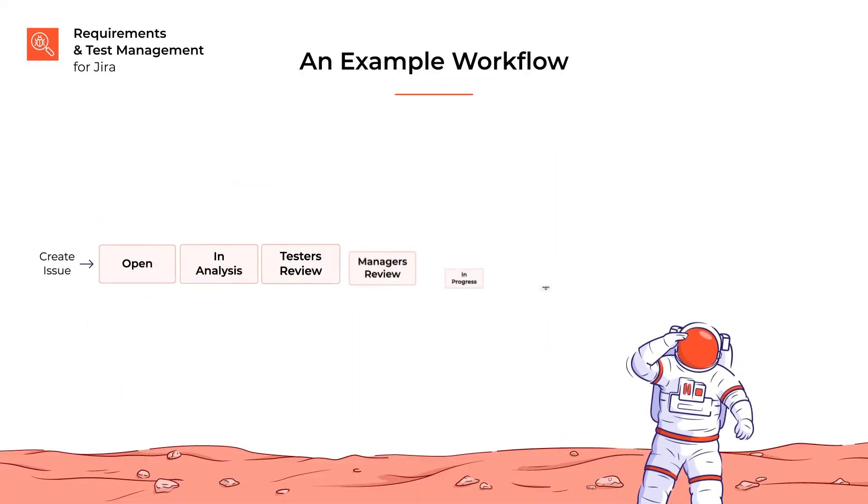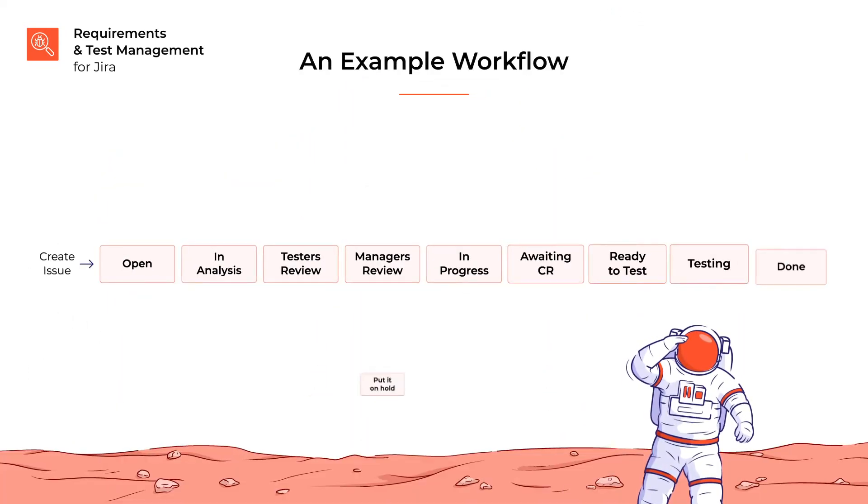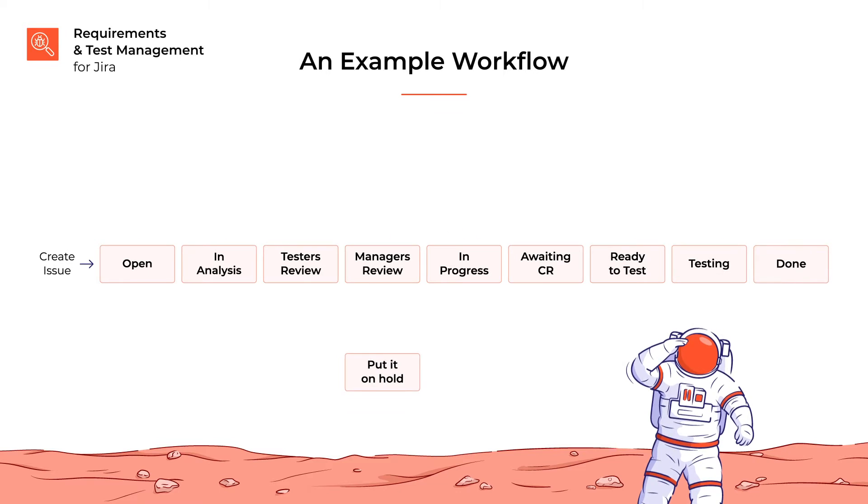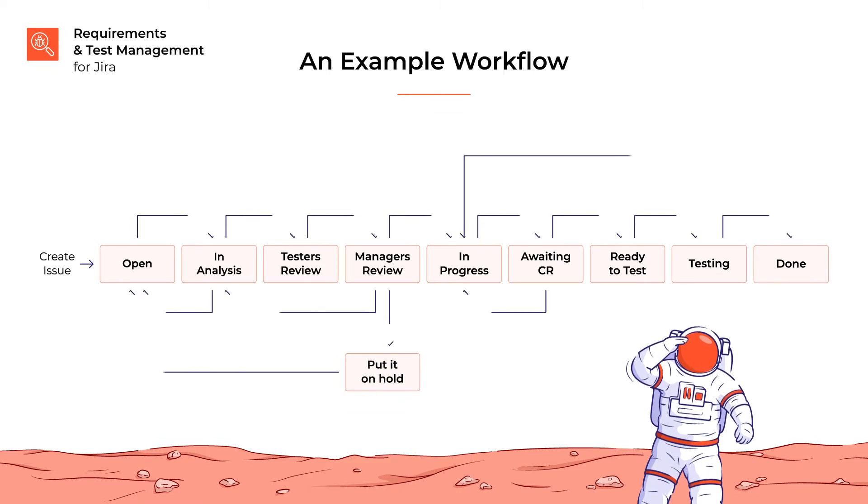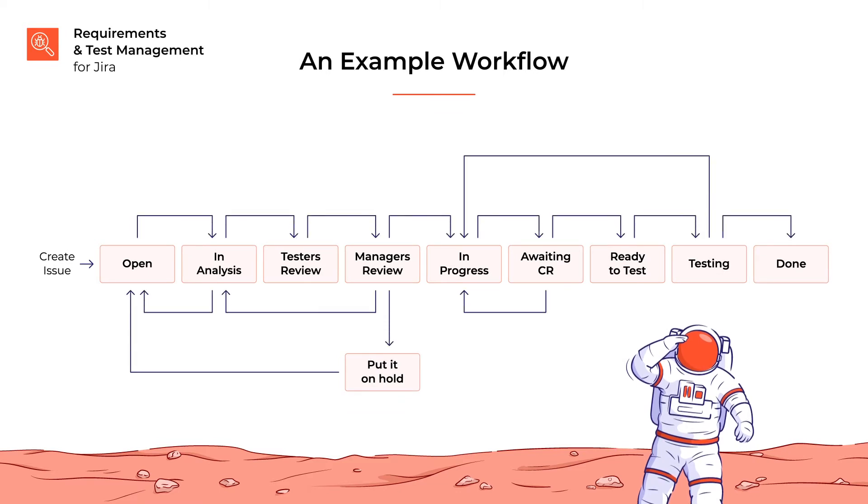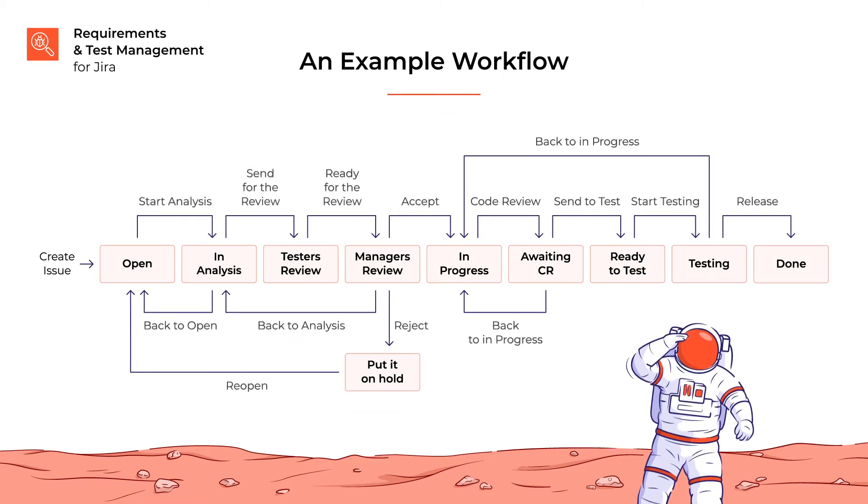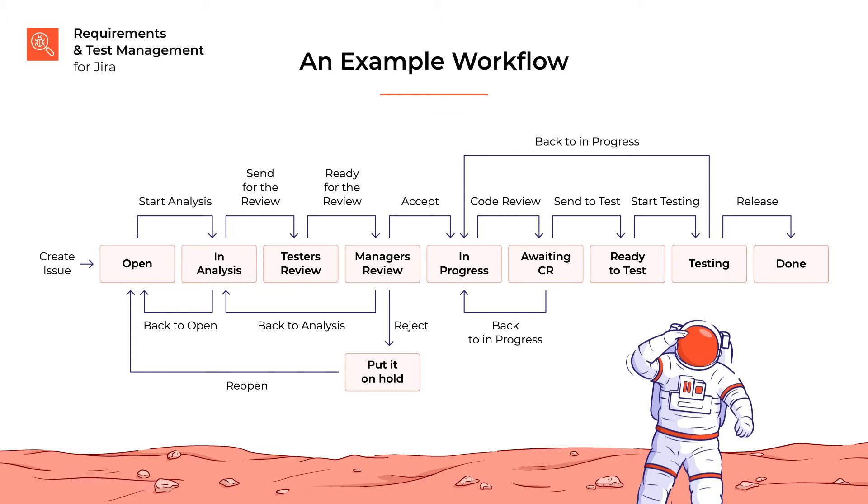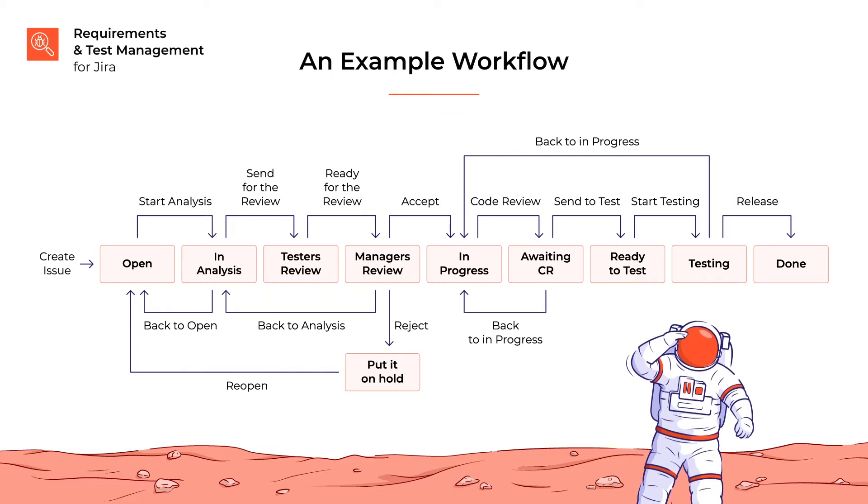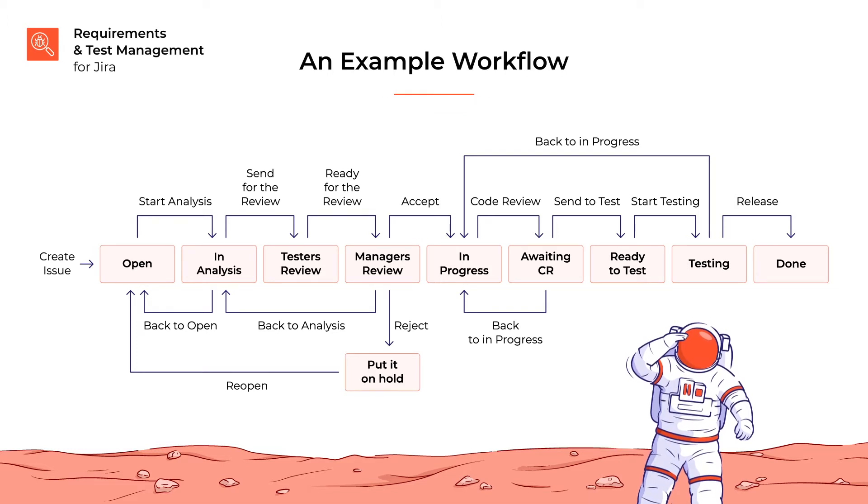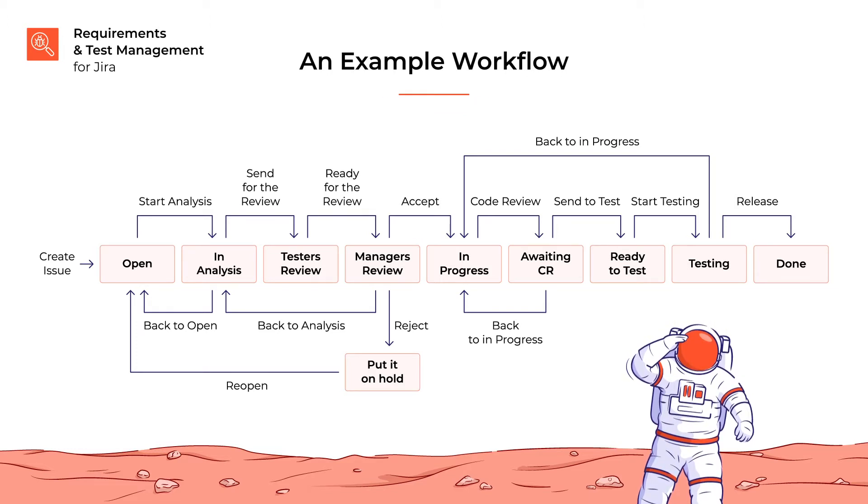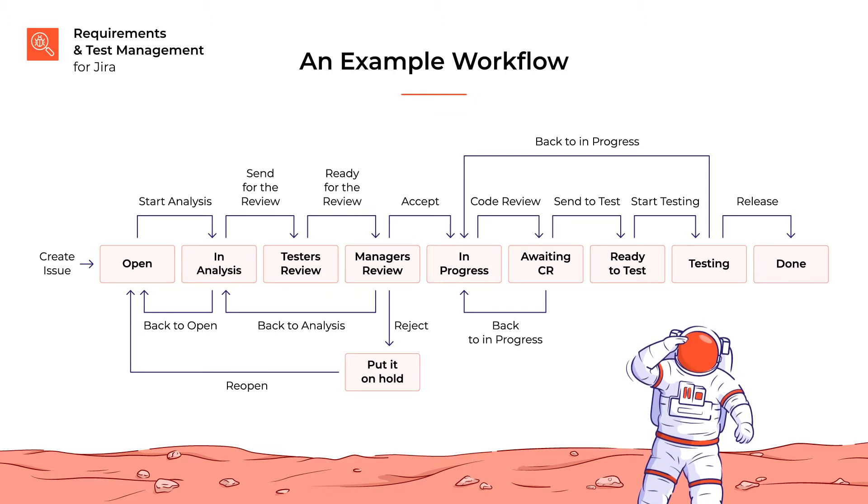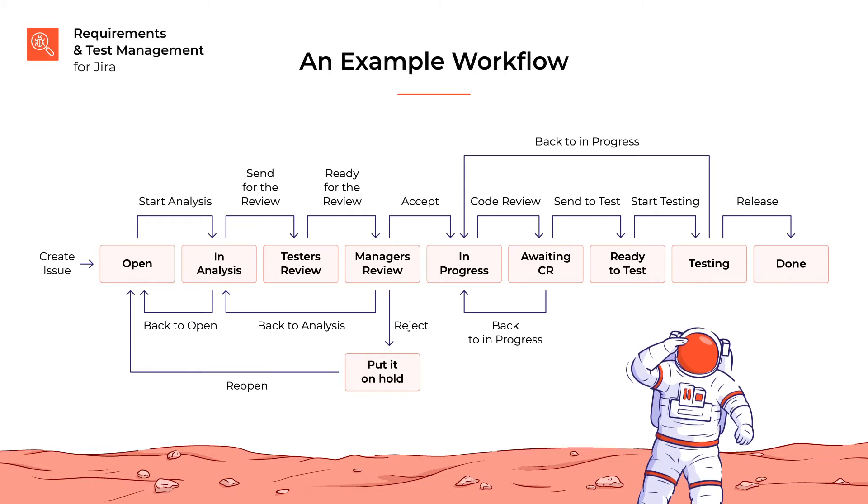RTM for Jira allows us to analyze requirements, write test cases, design test plans, and execute them, and report the test results. This way, the whole team works in the same context and shares information from initial analysis to releasing the feature. This allows different teams on the project to collaborate efficiently.